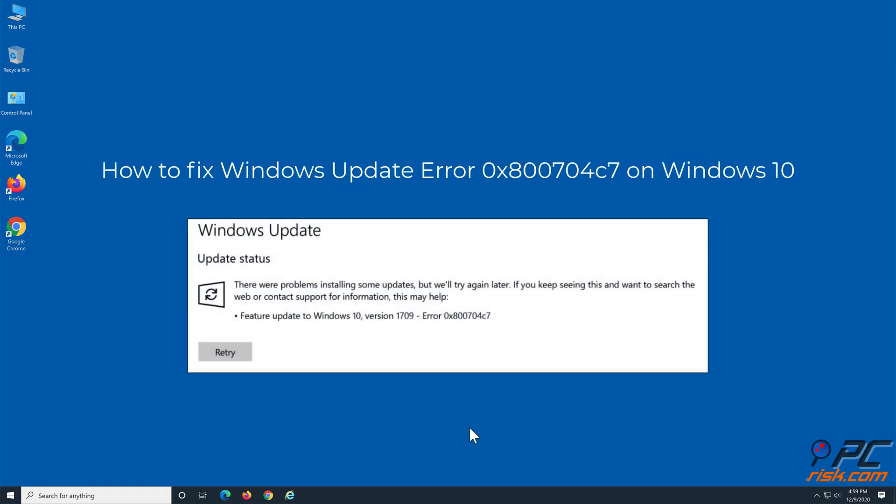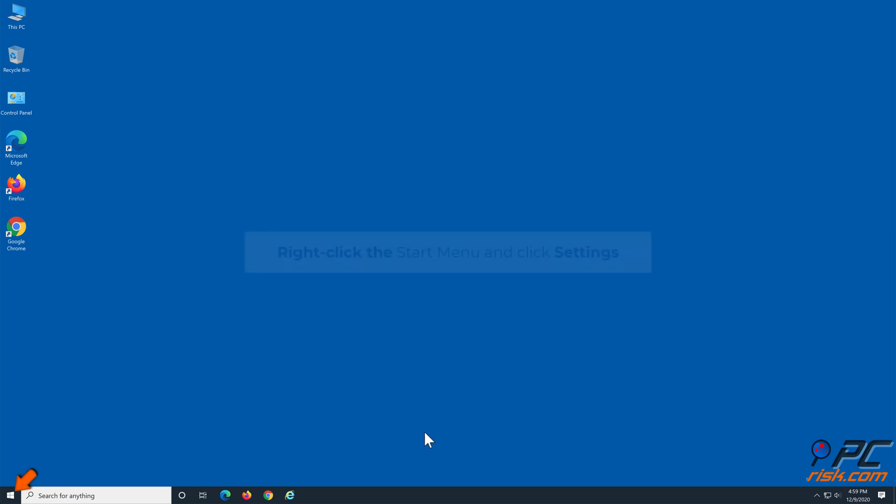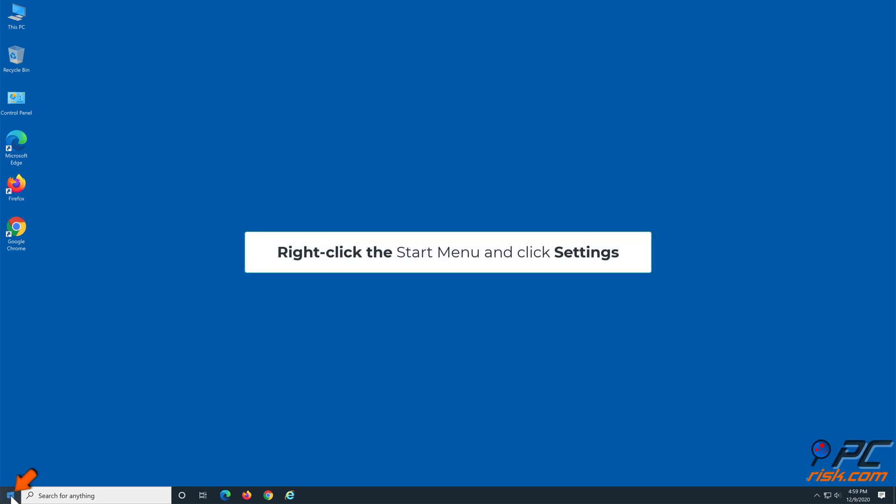How to fix Windows Update error 0x800704c7 on Windows 10. Method 1: Run the Windows Update Troubleshooter. Right-click the Start menu and click Settings.